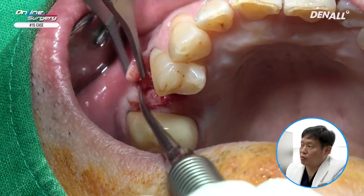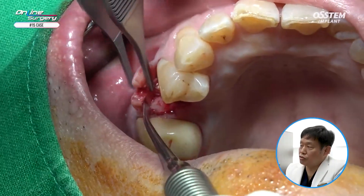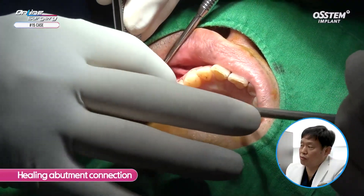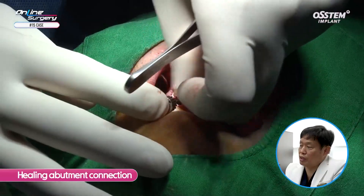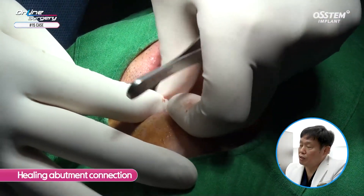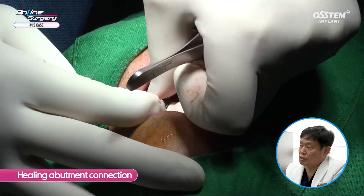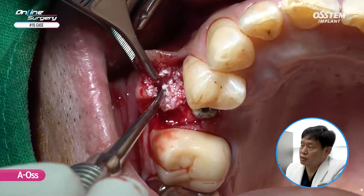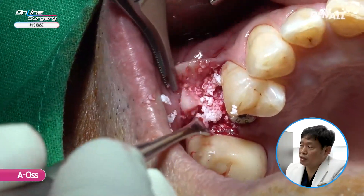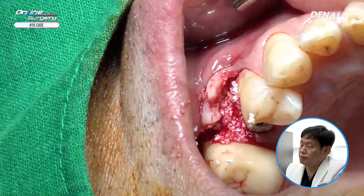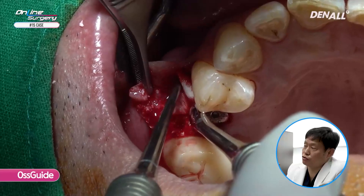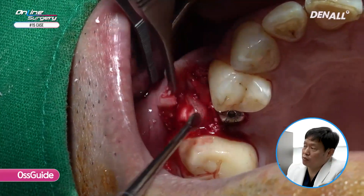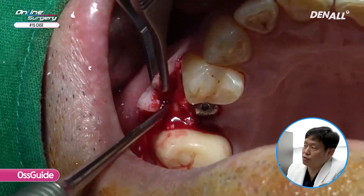Because this is an area where socket preservation was done, in order to maintain the buccal wall, you need to sufficiently graft A-OS. Therefore, on the buccal side, the flap was slightly elevated. Before doing bone graft, I'm connecting the healing abutment, making sure that the graft material does not go to the inner surface. On the buccal side, I'm using a sufficient amount of A-OS for bone graft. Because we want to ensure the buccal wall is maintained, OsGuide membrane is used and the membrane is covered. On the buccal side, additional bone graft was done.